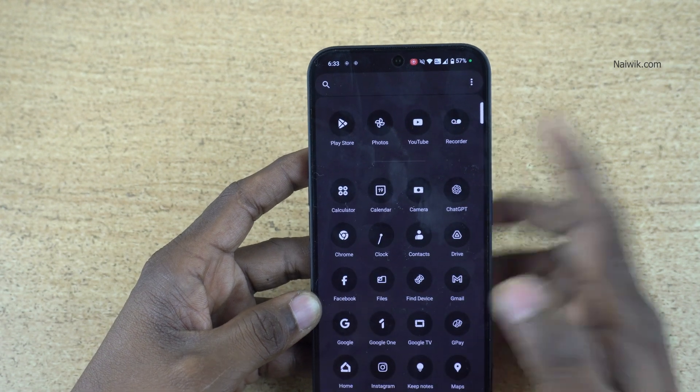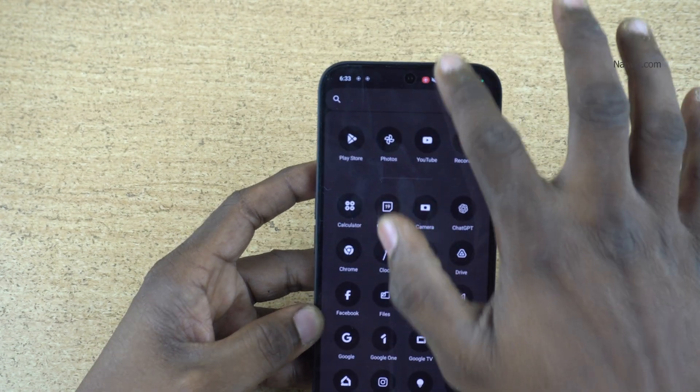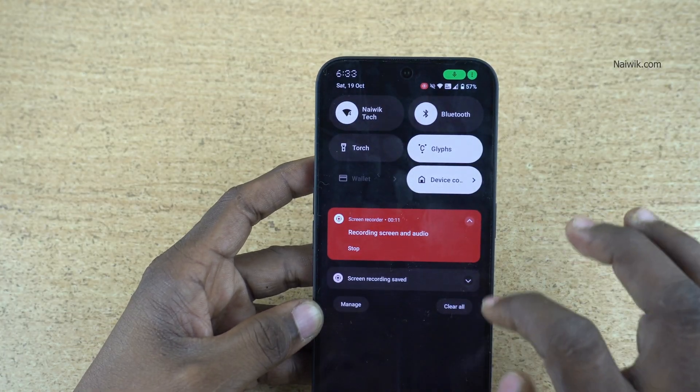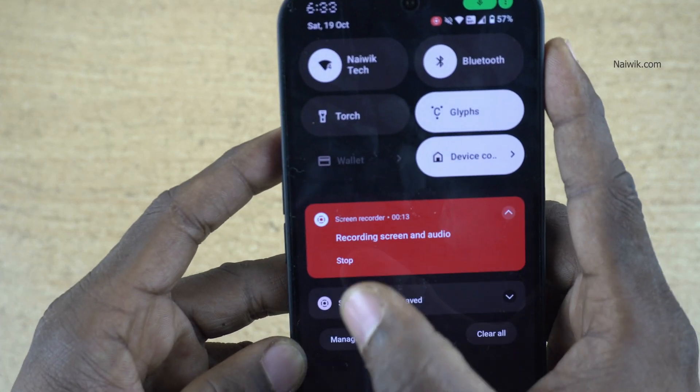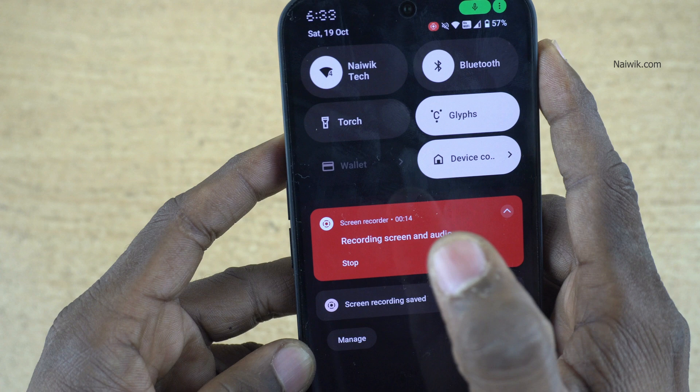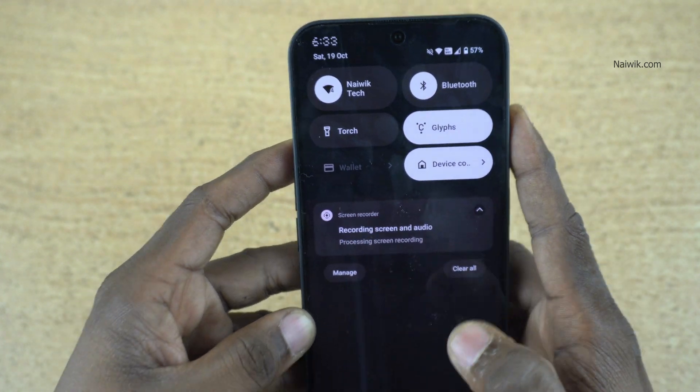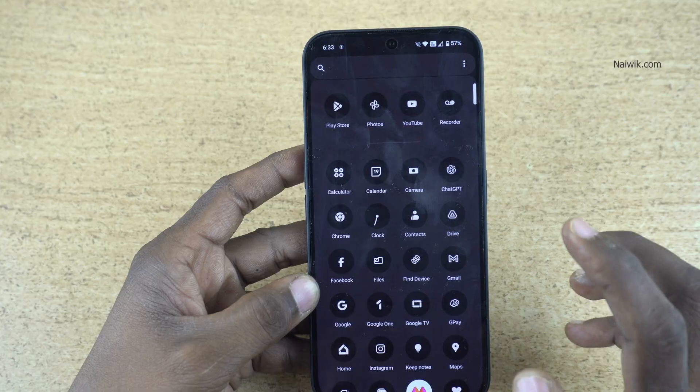If you want to stop the screen recording, swipe down and here is the screen recorder. Simply click on stop. It will stop recording the screen.